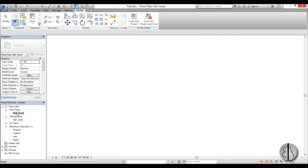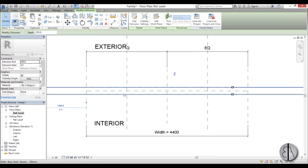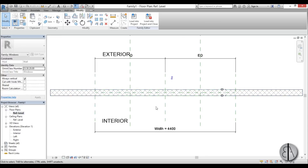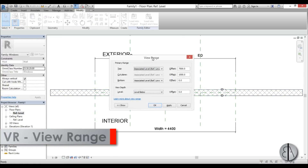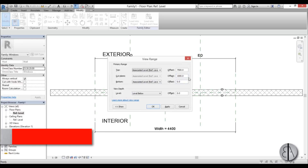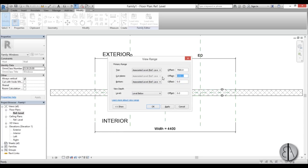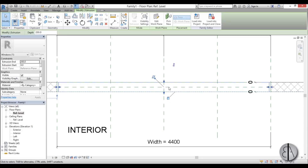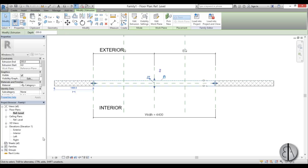Go to reference level — we can't really see it, so type VR to go into view range. The cut plane is at 1000 and our default sill height is also at 1000, so we can see the wall but not the window well. Set it to 1200, apply OK. Here's our window. Lock it in place on both sides, then go back to exterior view.